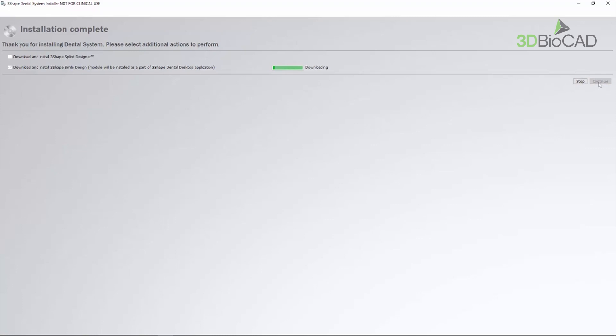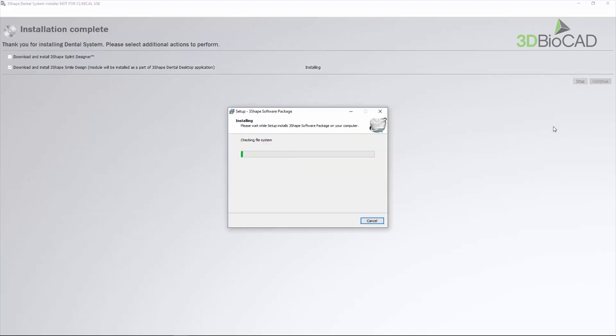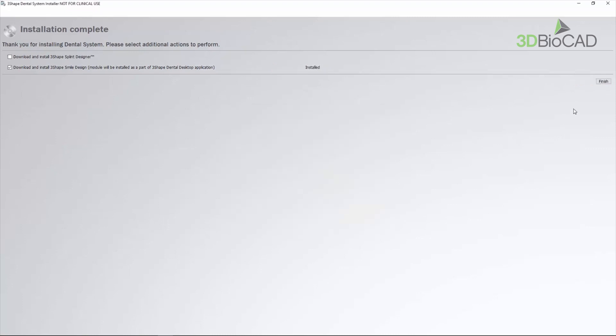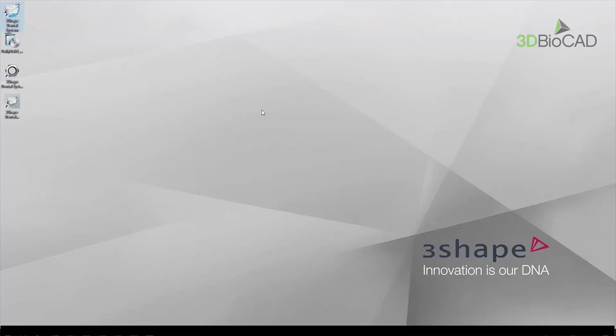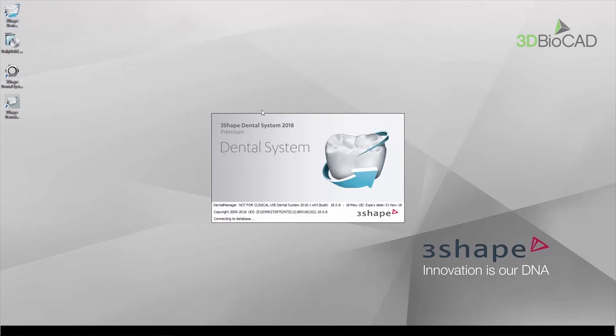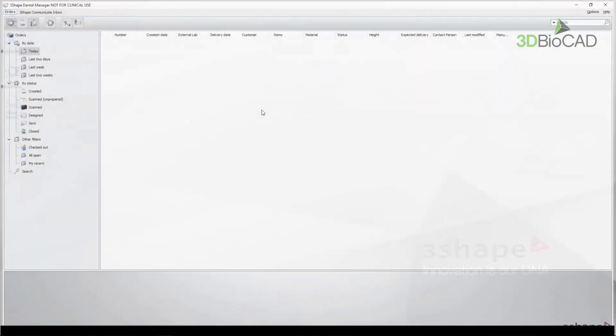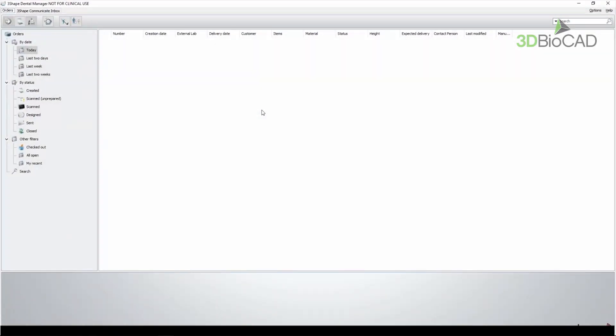When ready, click Finish to end the process. Now you can start working with the software by opening the dental system from your desktop. Thank you for watching.